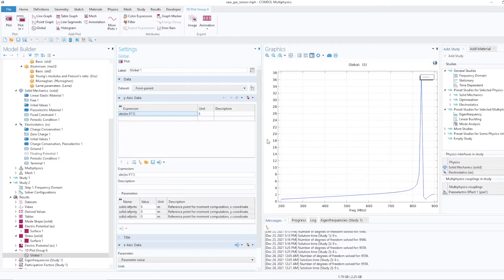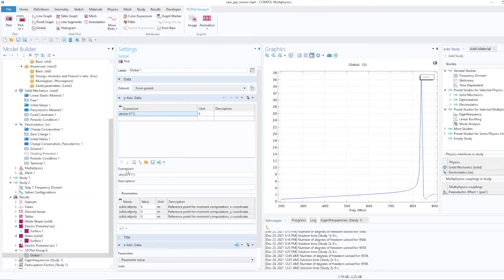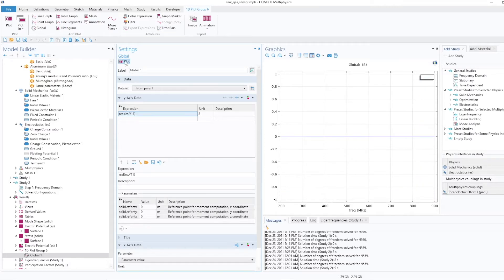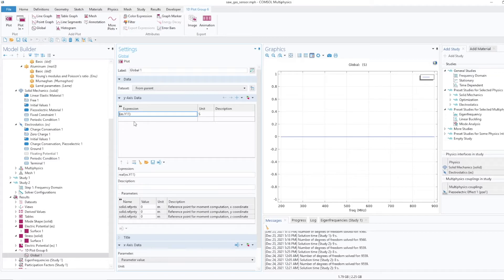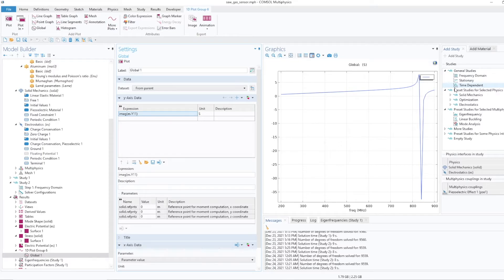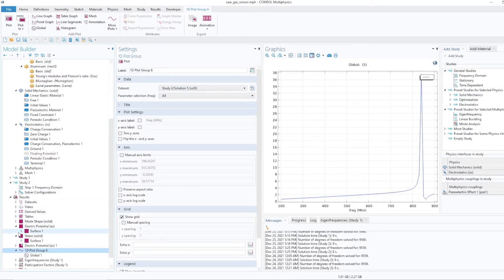And I also would like to plot the real and imaginary. Real is zero, imaginary is this. Real is zero because the Q we have selected is infinite. That's why real is zero because we have not taken any losses. So that's how we can plot it.